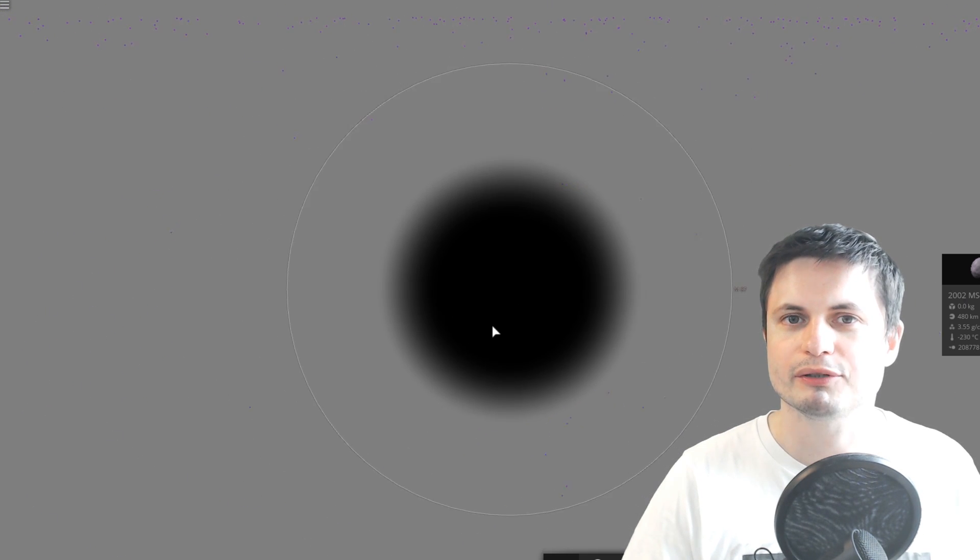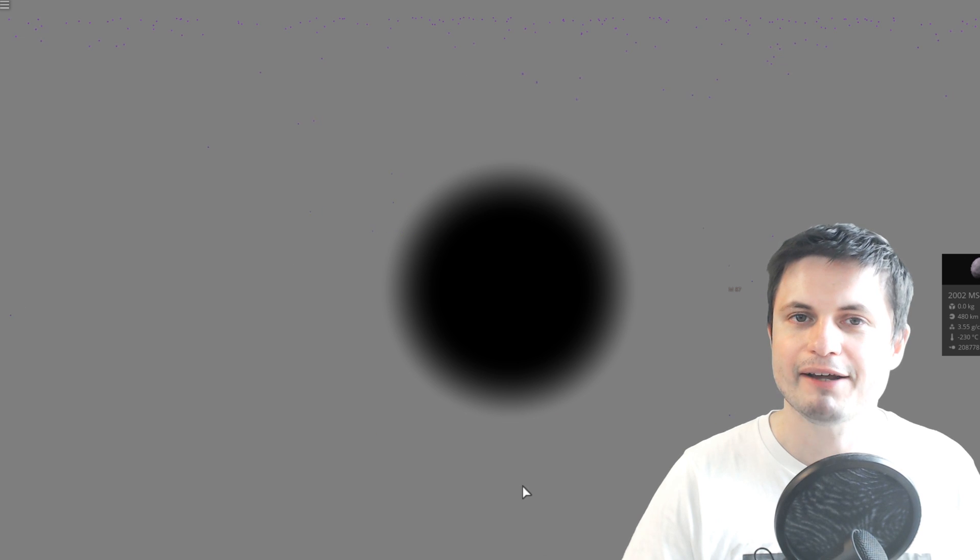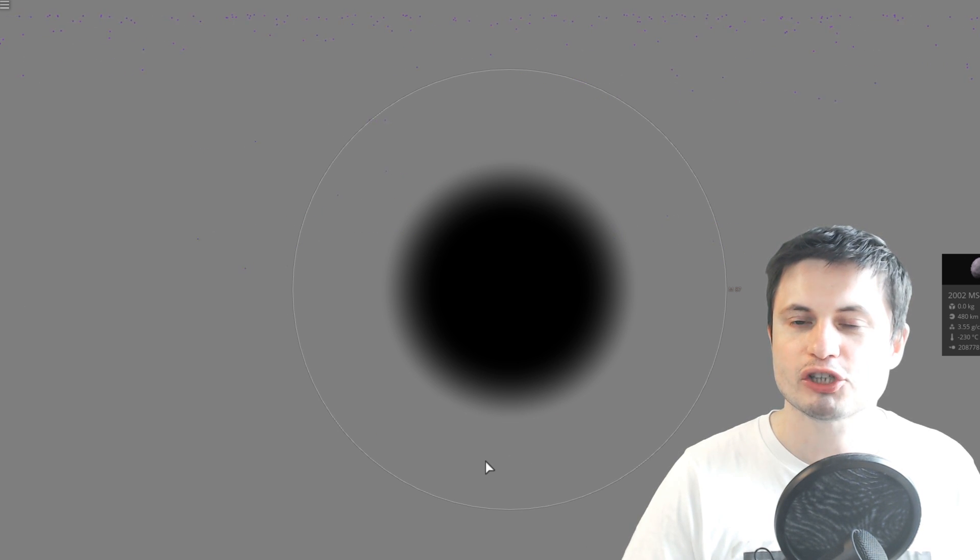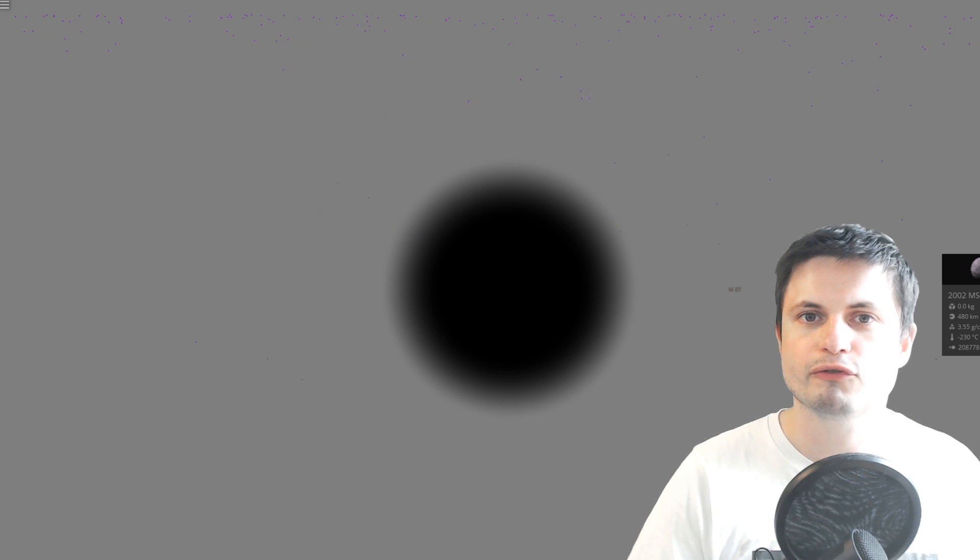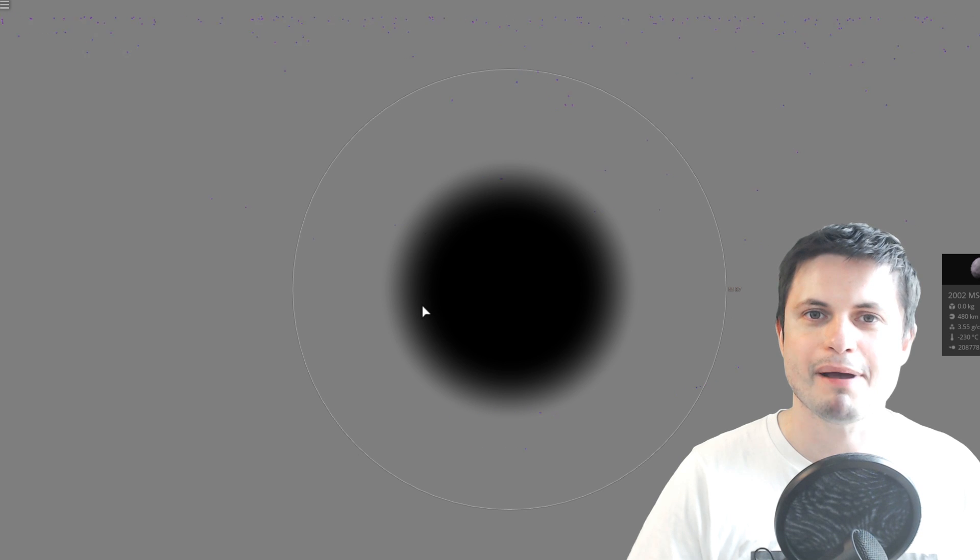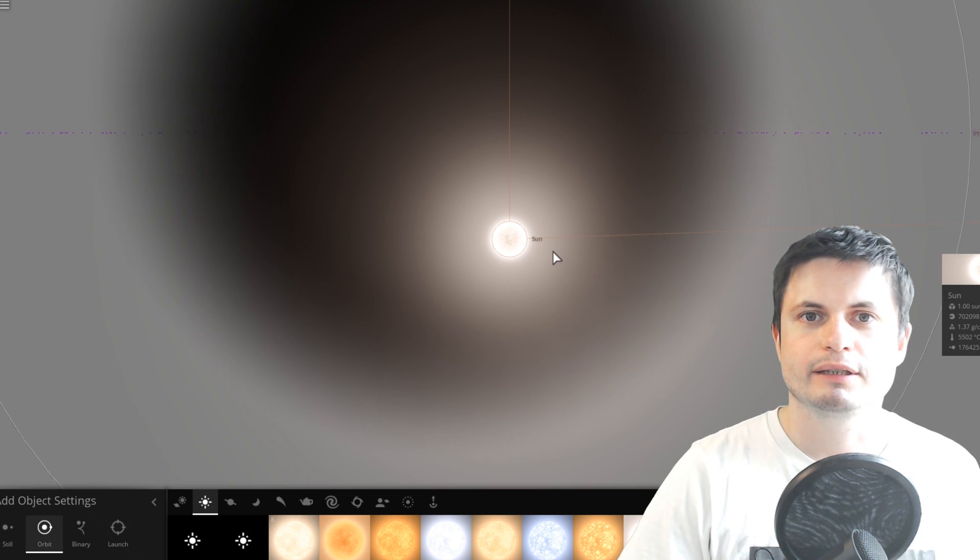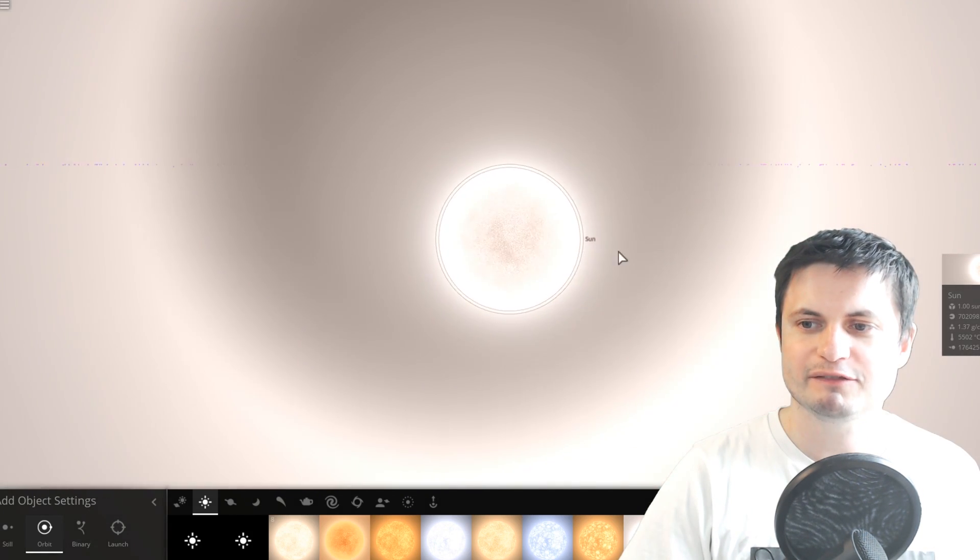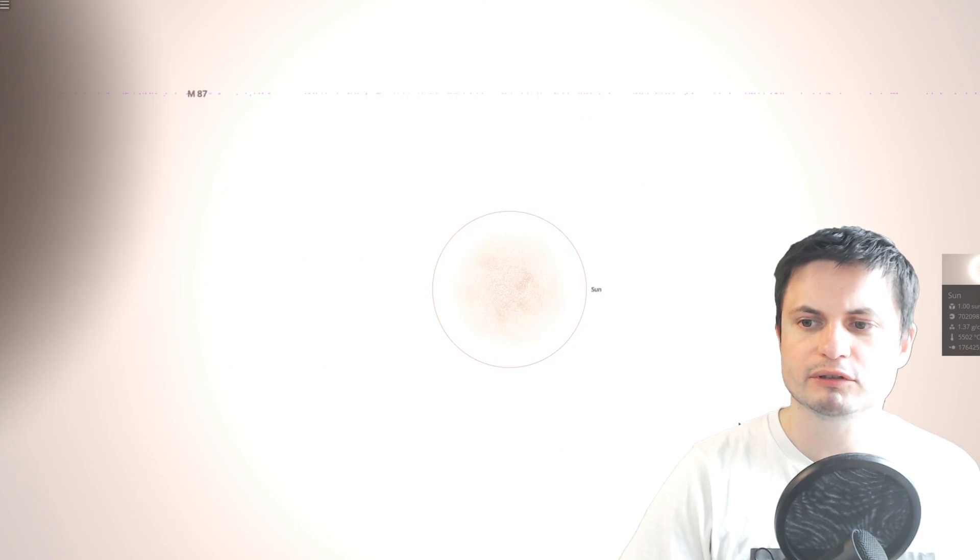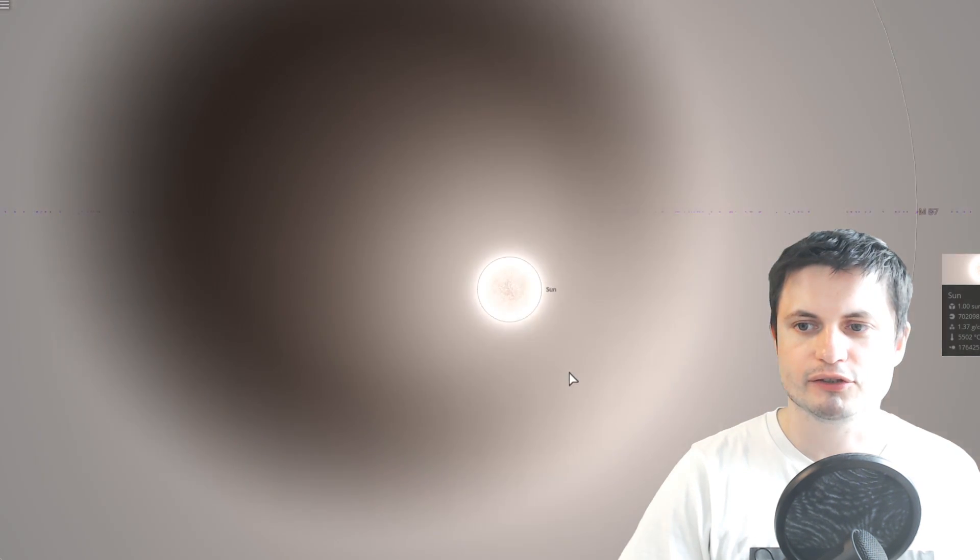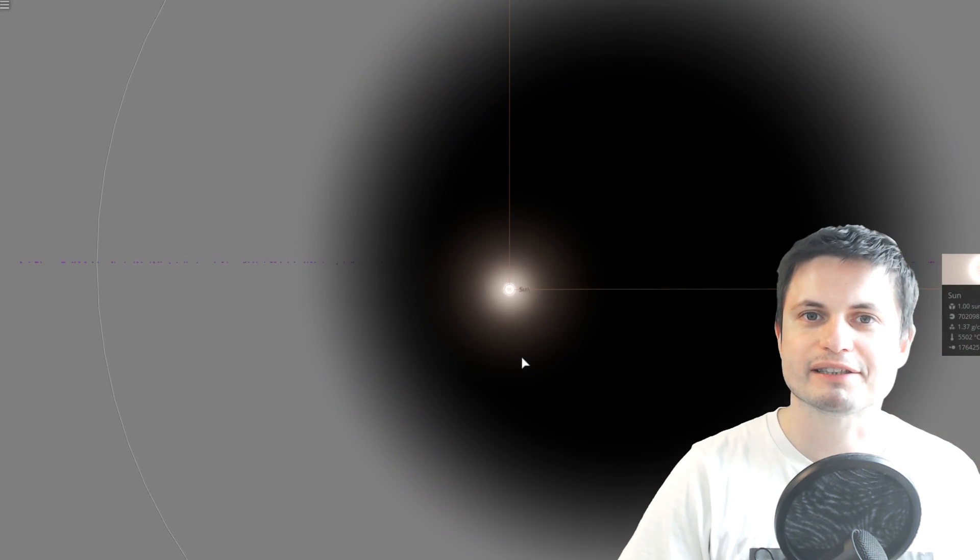Now remember it absorbs about 90 masses of Earth every day. So it actually takes it something like four days to eat the mass amount of Saturn. And in about 10 years, this ultra massive black hole absorbs mass equivalent of our Sun. So that is a tremendously powerful object.